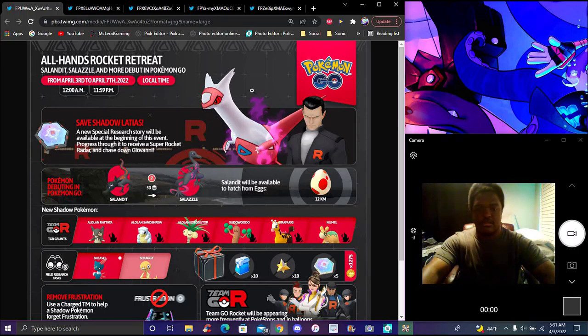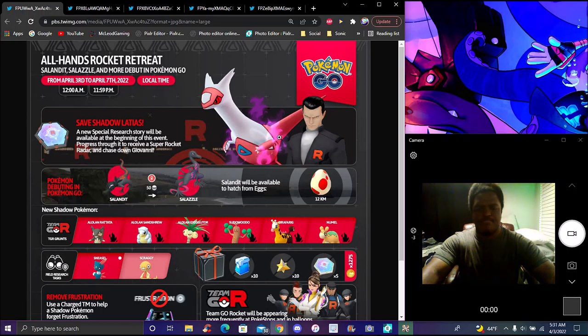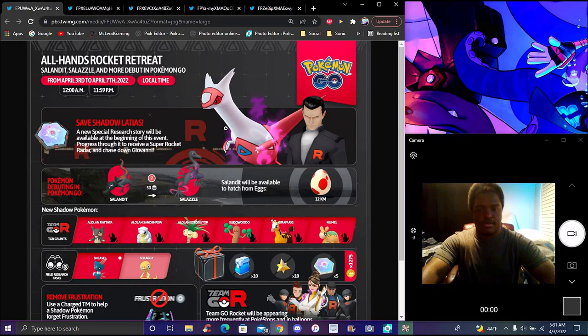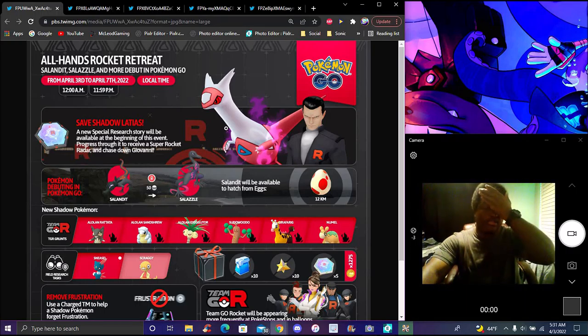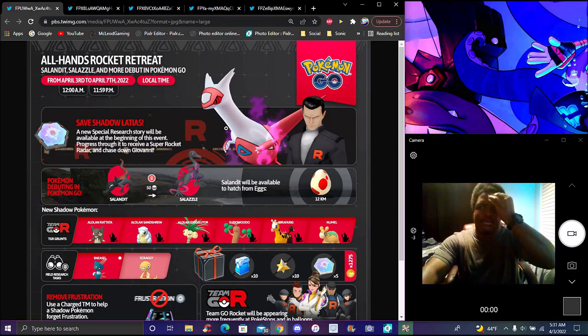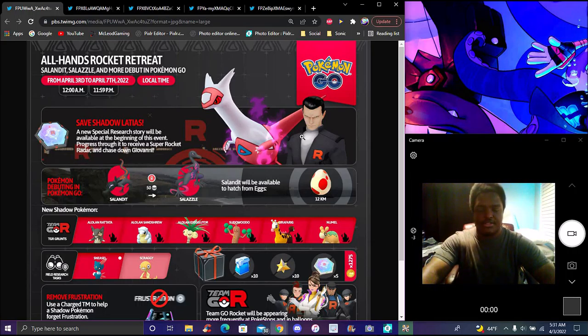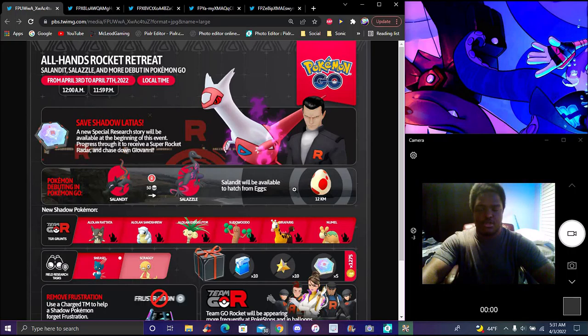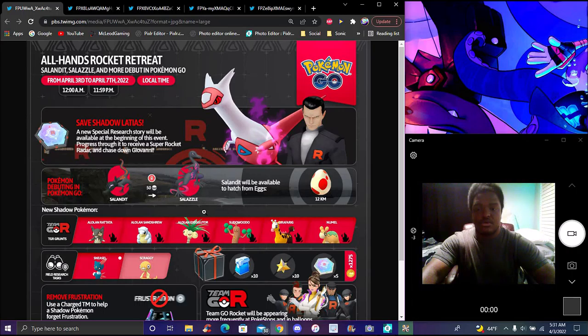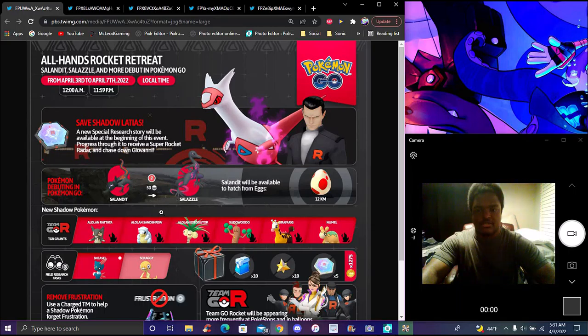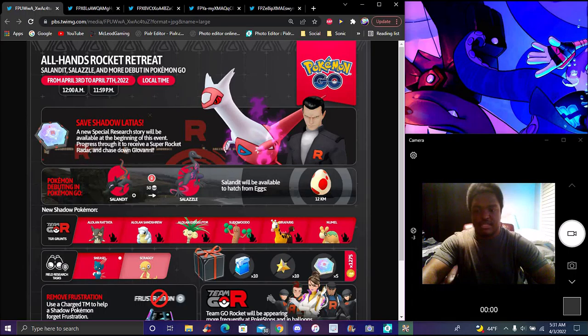The biggest complaint about these Rocket Radars is that they don't stack or anything, which definitely does make sense. Giovanni will be in the Super Rocket Radar again. We also have a new Pokemon debuting via this event. It'll be available via 12k eggs.